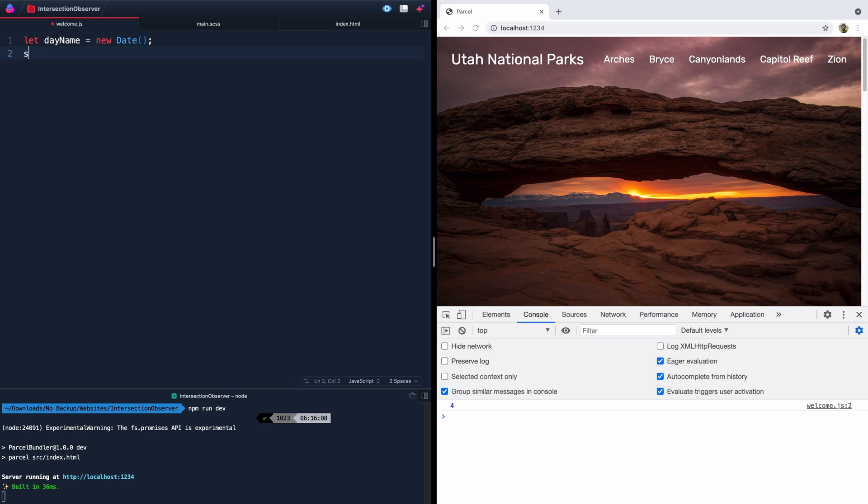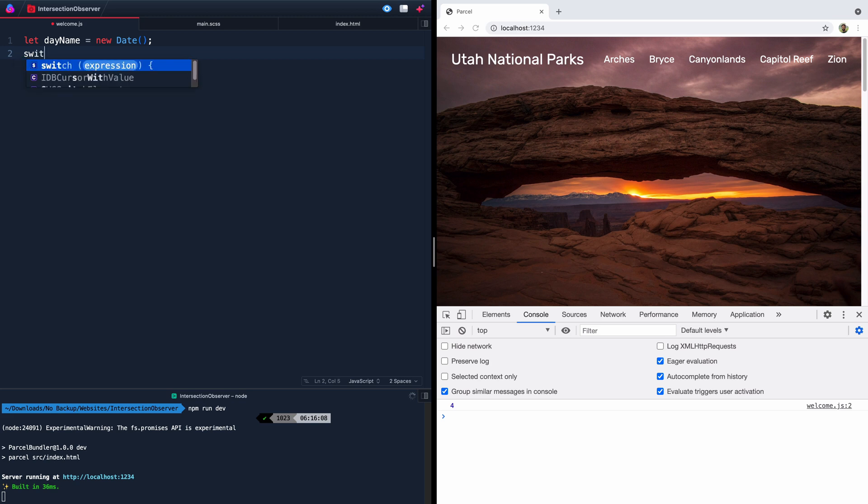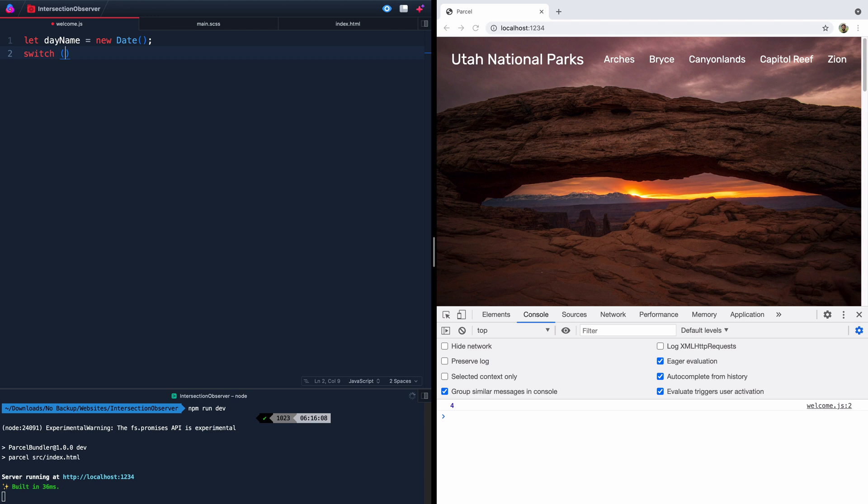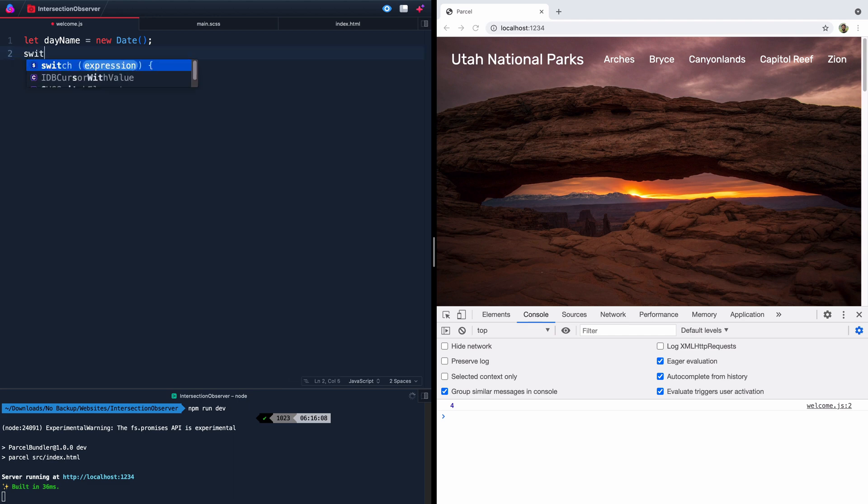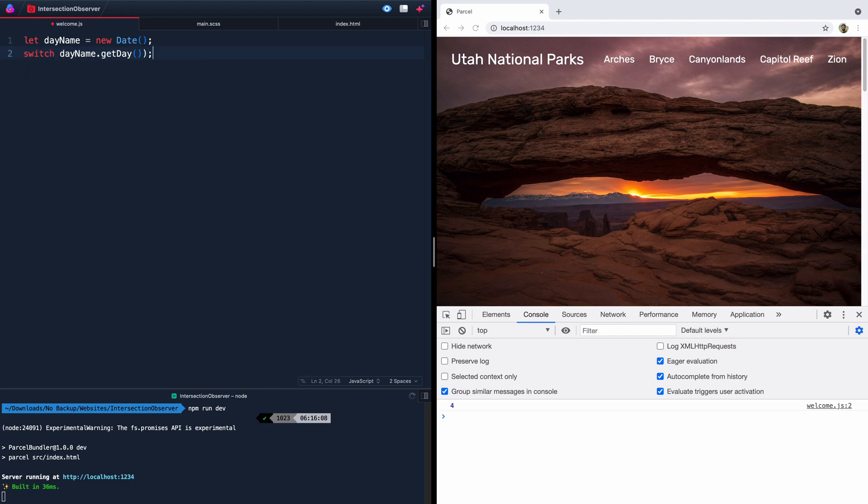And we can come in here and say switch and then we pass it whatever we want it to run the switch on. And what we want it to run it on is actually that day.getName. So what am I doing erasing that? Okay, so let's say switch and then dayName.getDay. All right. Again, today's Thursday, it's going to give us four back for this.